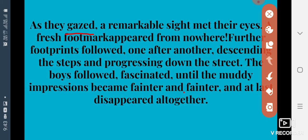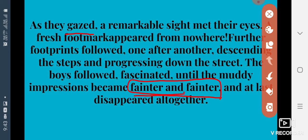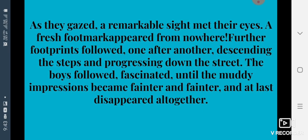The boys were fascinated. Until the muddy impressions became fainter and fainter — the scientist had mud on his feet and footprints were made. When the mud dried up, the footprints became faint and at last disappeared altogether.